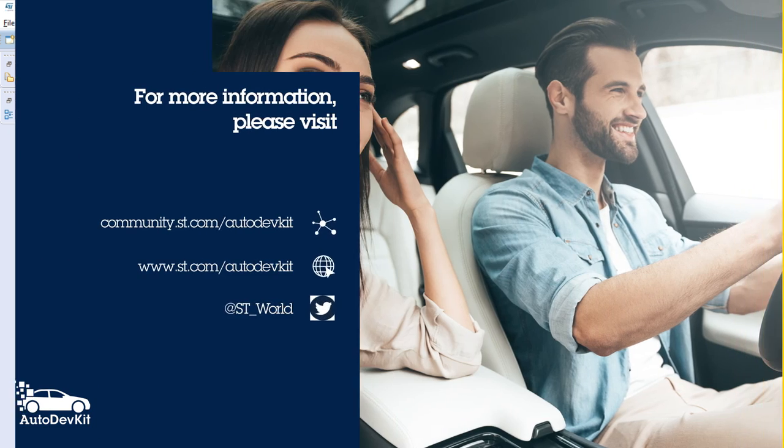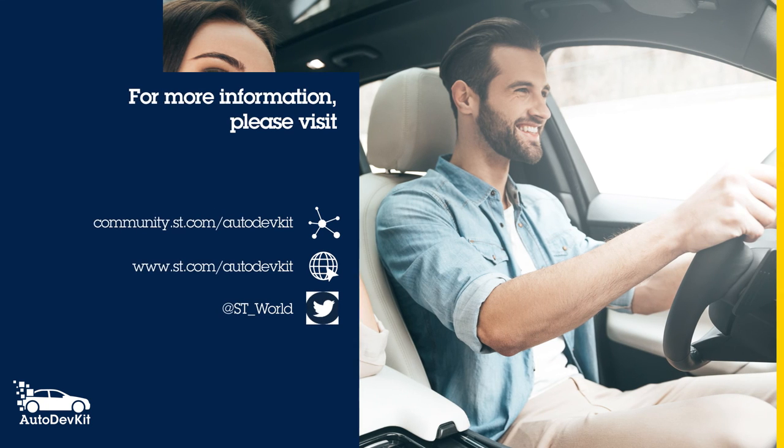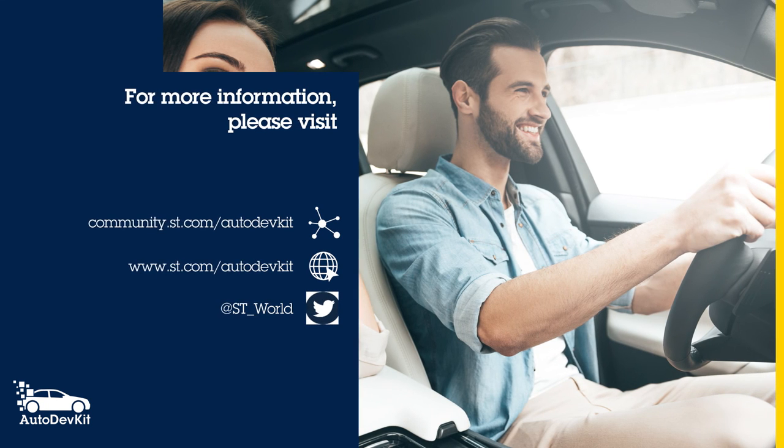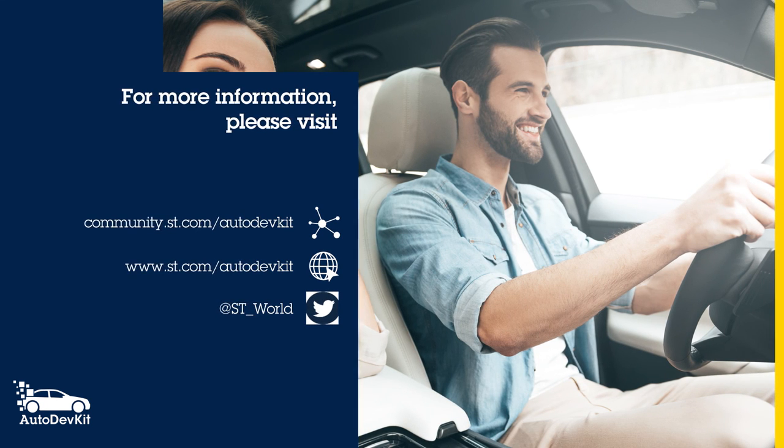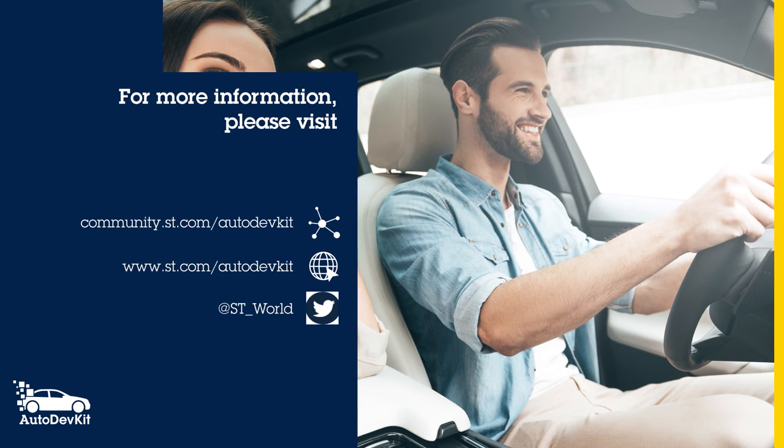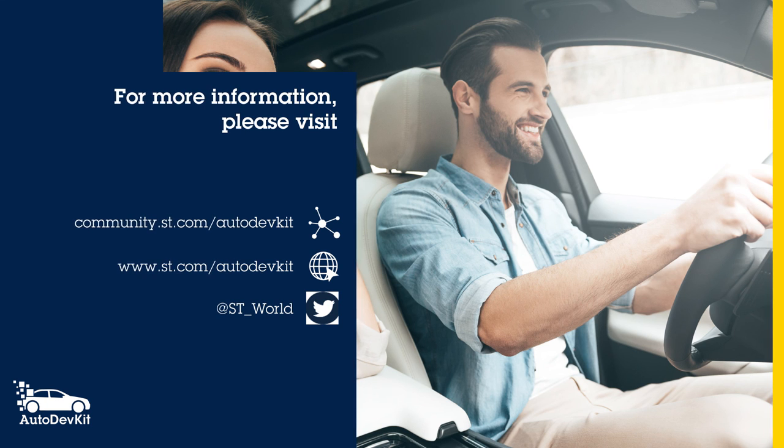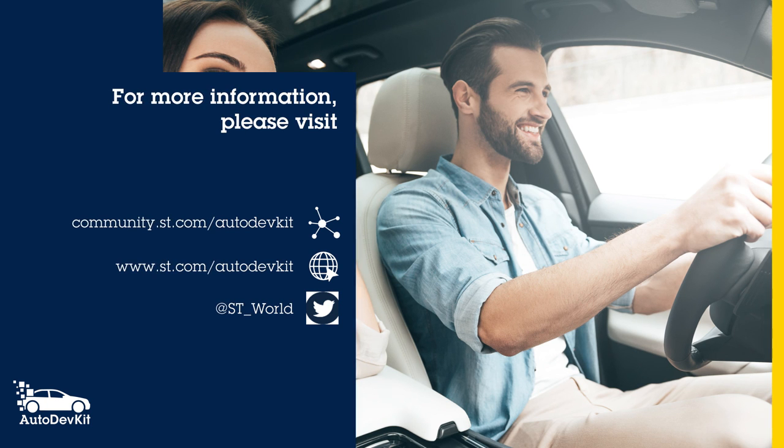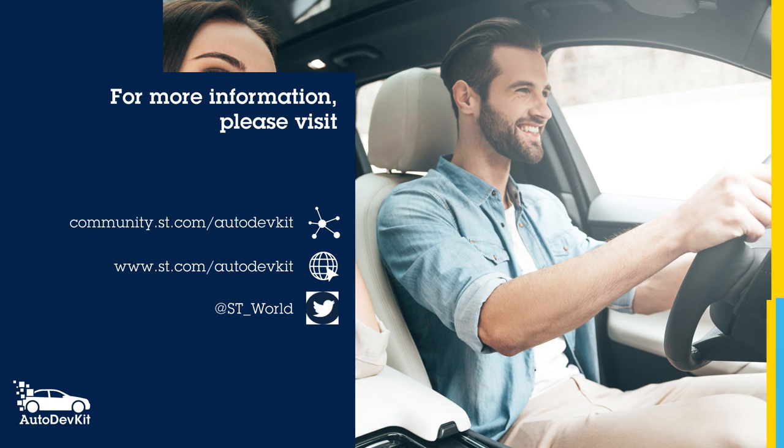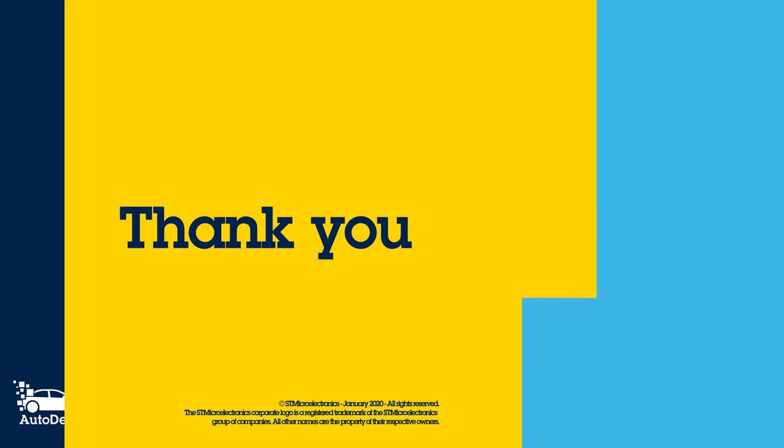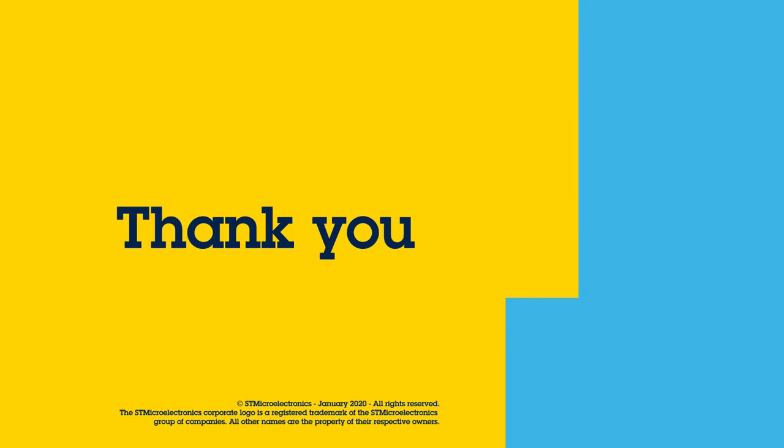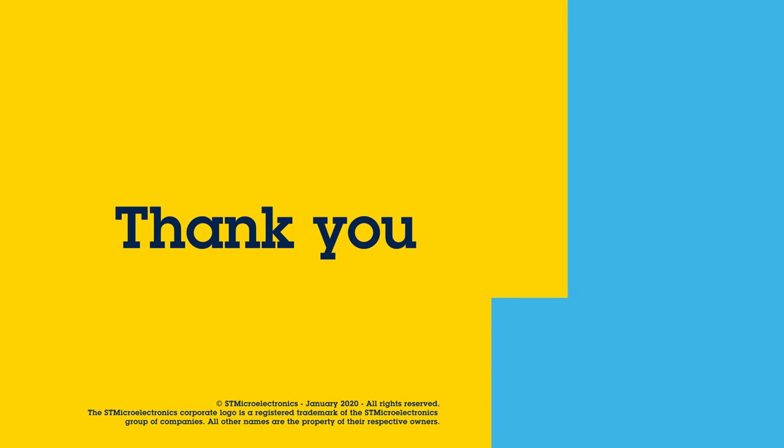Thank you for watching this AutoDevKit self-training video. Please join our online community and visit www.st.com AutoDevKit for more information.